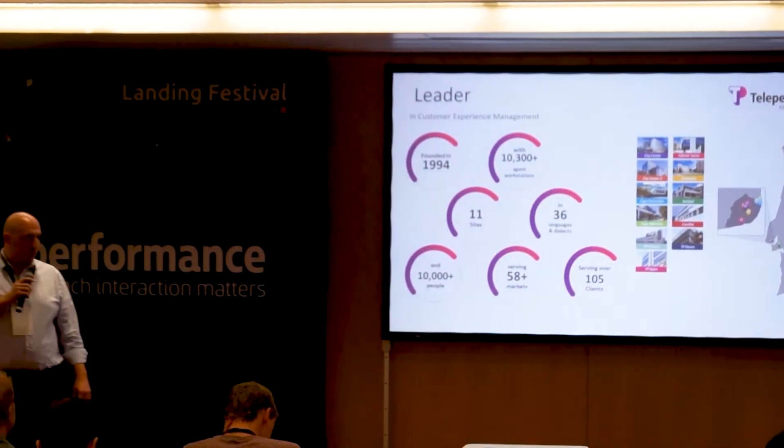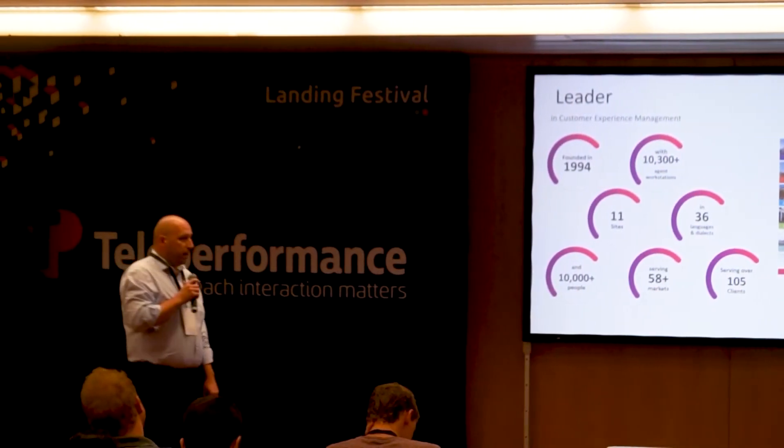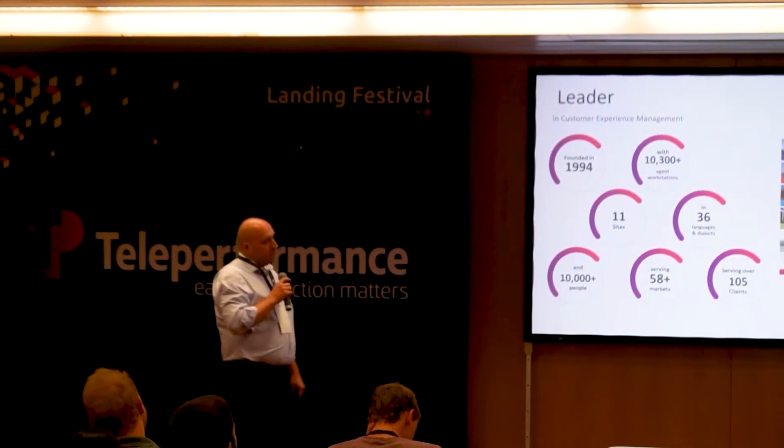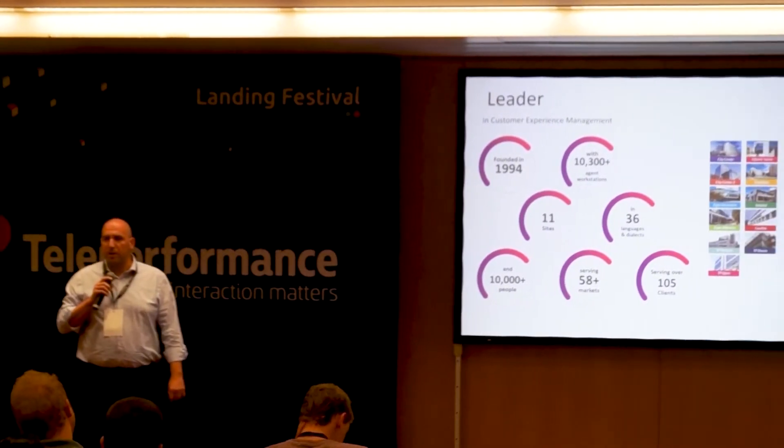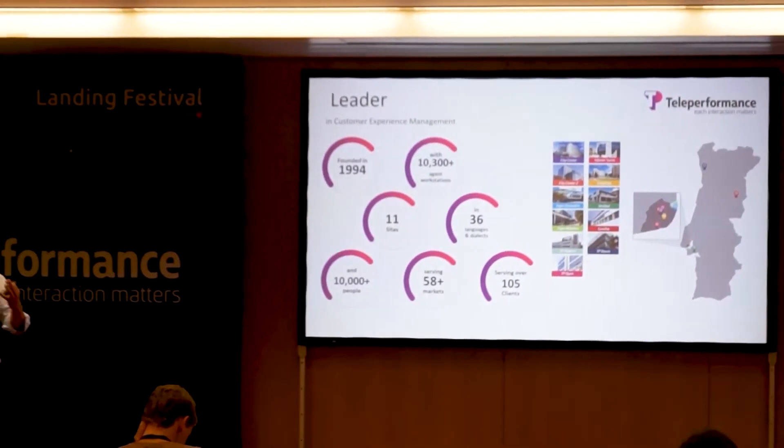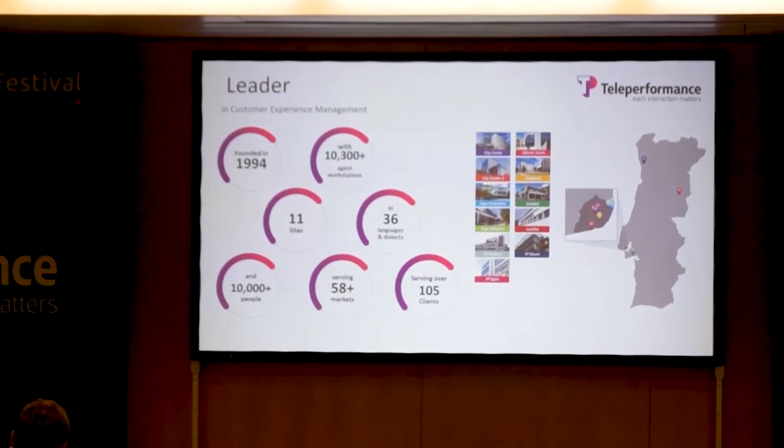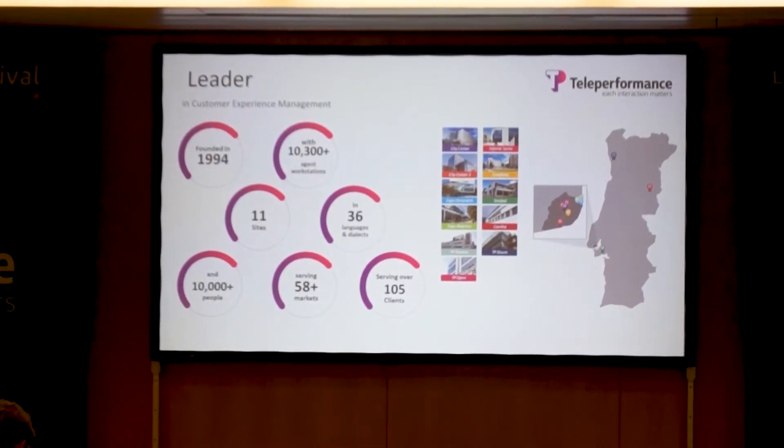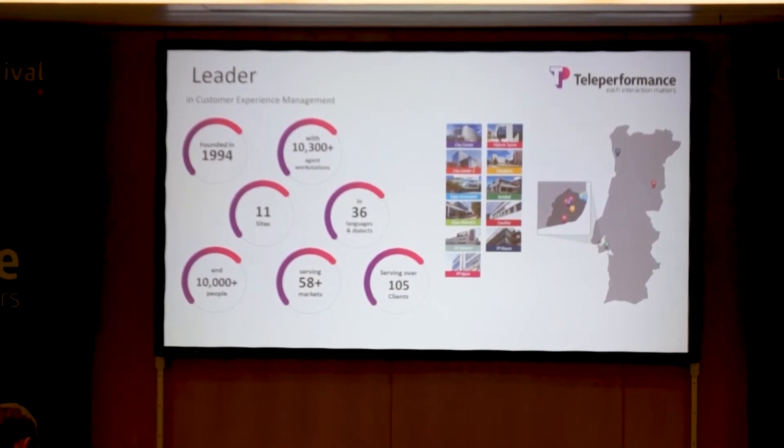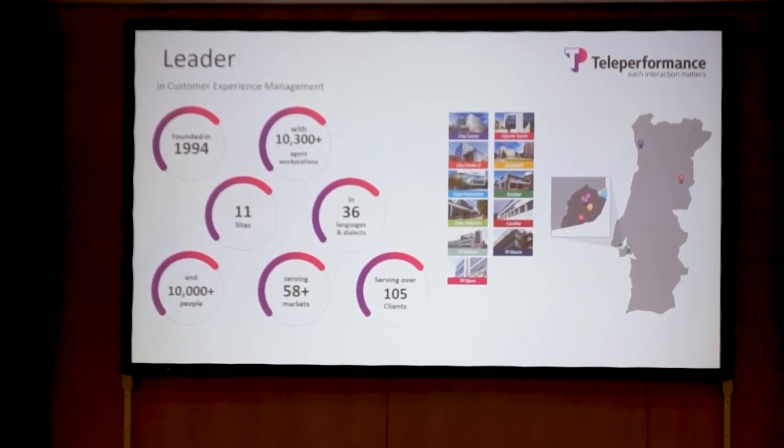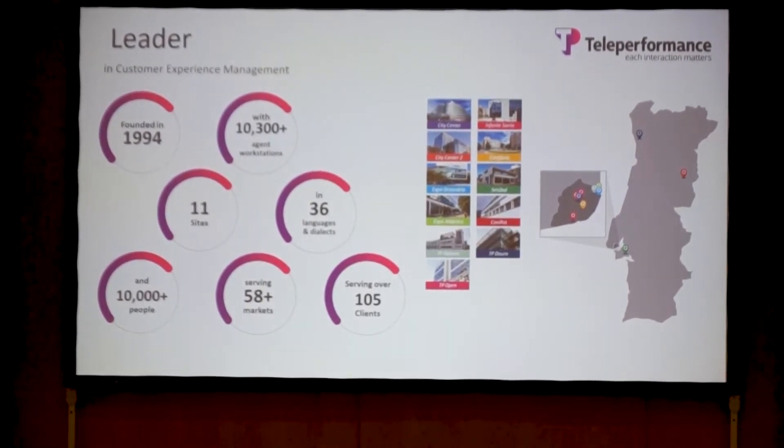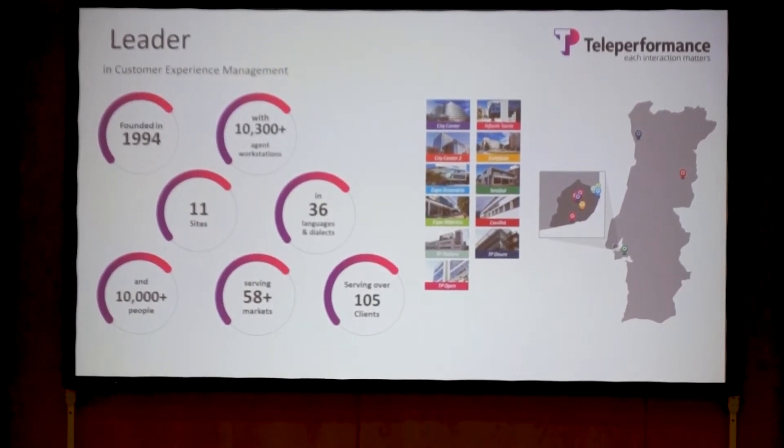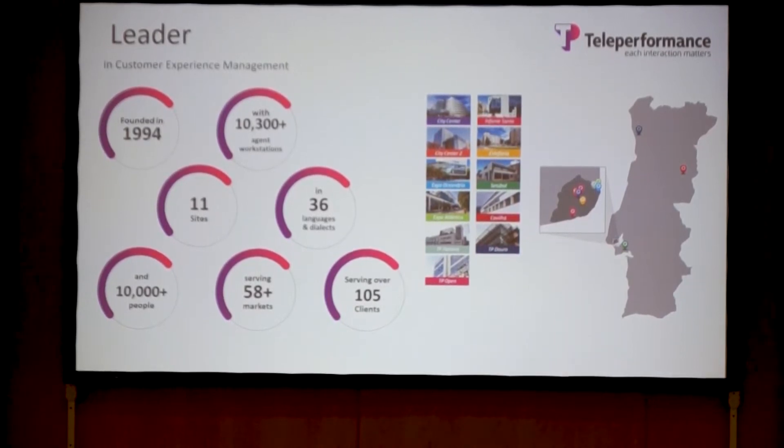The company was a spin-off from a product company called Altitude Software. It was called Plurimarketing, then bought by the Teleperformance Group. Teleperformance Group is the leader in customer experience management, and we're talking about the subsidiary in Portugal.